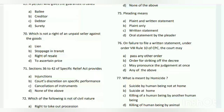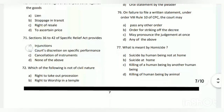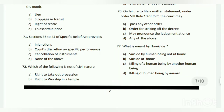Question number seventy-five: pleading means what? The answer is plaint and written statement. Question number seventy-six: on failure to file a written statement under Order 8 Rule 10 of CPC, the court may do what?